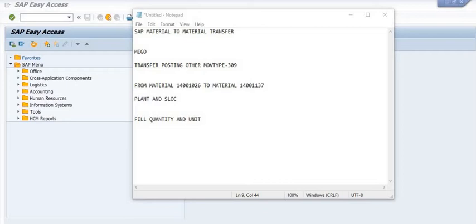We will use movement type 309 to transfer from one material to another. One very important point: both materials must be of the same type. For example, if one material is of the third-party sales type, the other must also be third-party sales. This is the beauty of this transaction code — you can transfer stock from one material to another material.